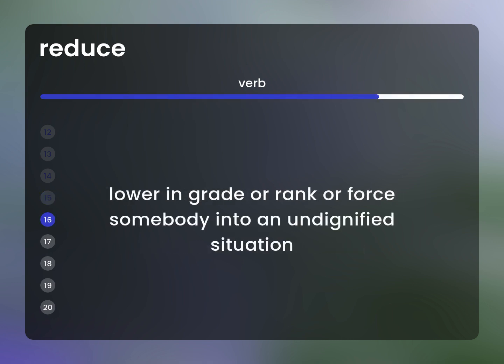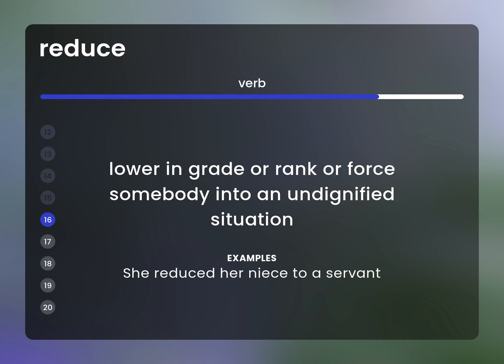Lower in grade or rank, or force somebody into an undignified situation. Example: She reduced her niece to a servant.